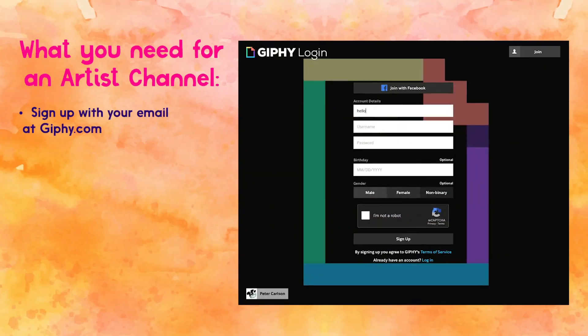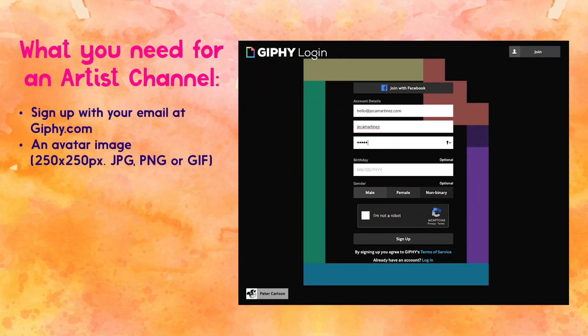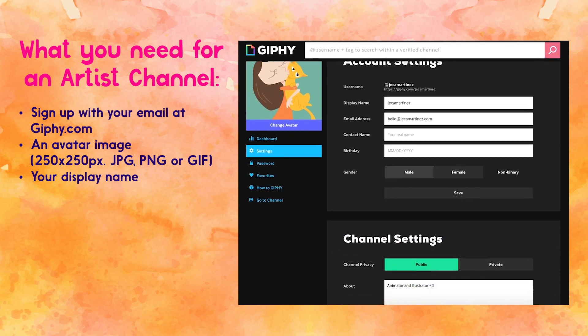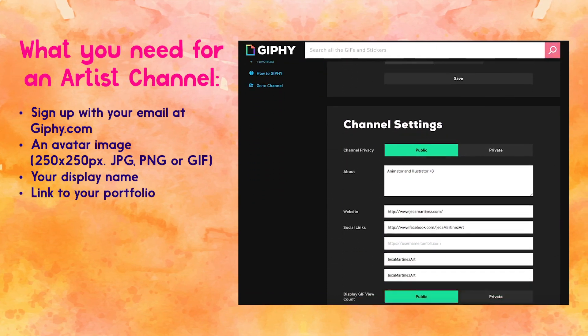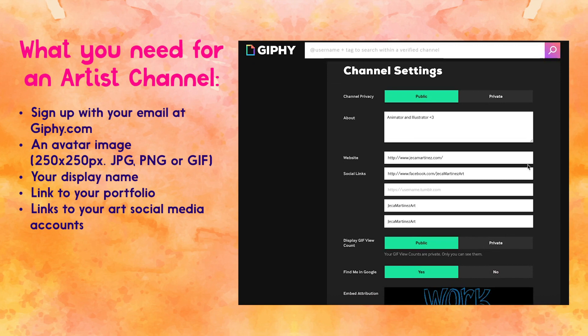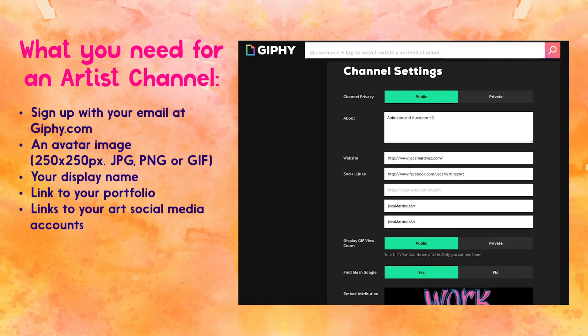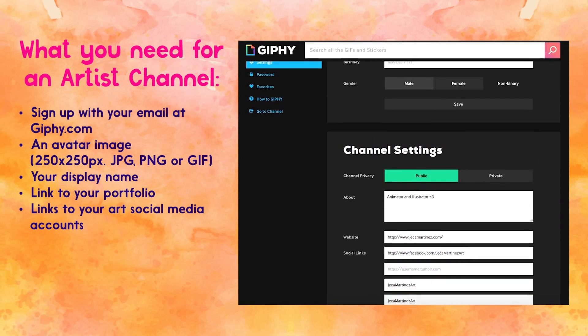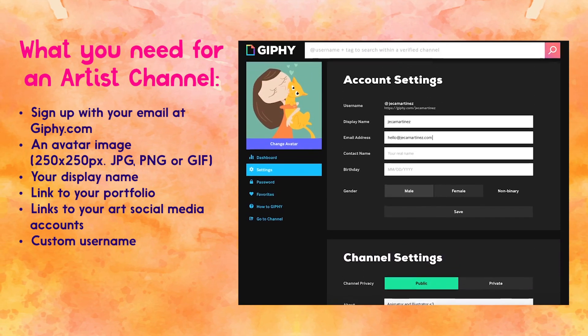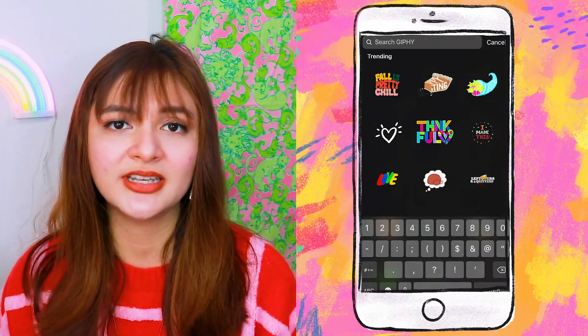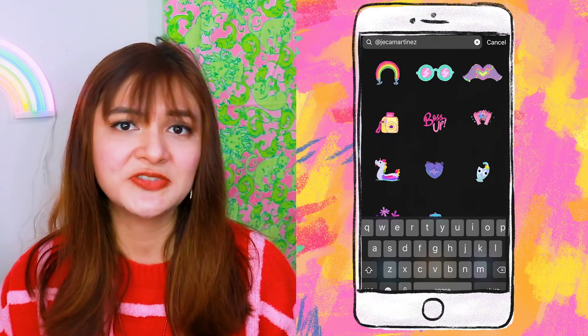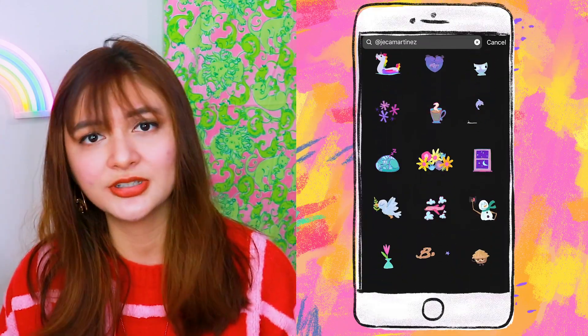Start off by signing up for a free account at giphy.com, upload a custom profile image, type in how you want your name to be displayed, links to your portfolio and social media accounts. You don't need to have your own custom domain name — you can just put in an Instagram account or the best place on the internet for people to find more of your art — and type in a custom username. The username is really important because this is how people are going to find all the GIFs and stickers you've created. If you type in @JackaMartinez on GIF search, it will pull up all the GIFs and stickers I've created and uploaded to the platform.